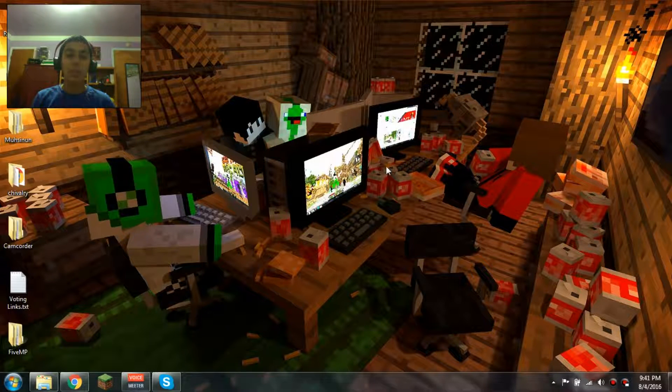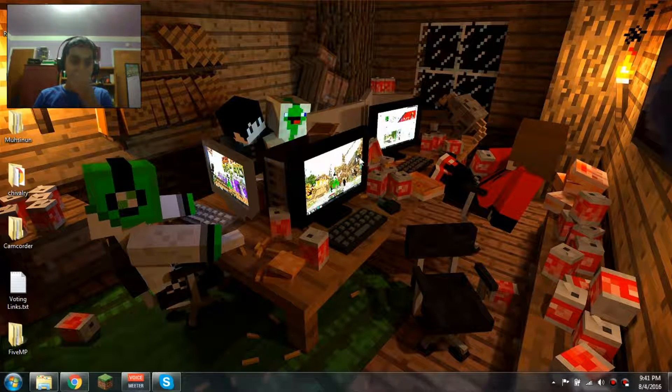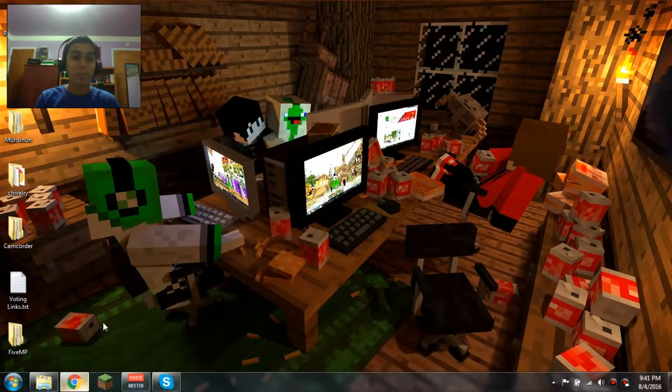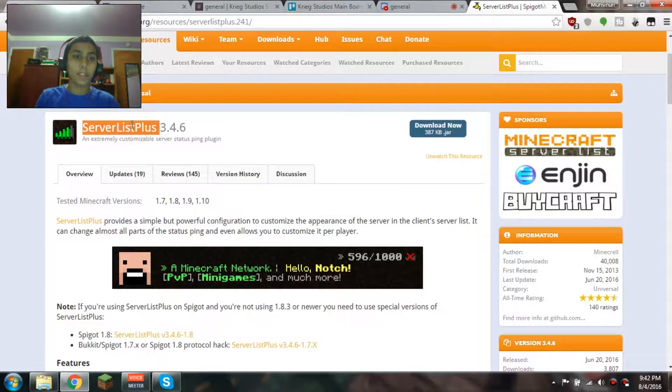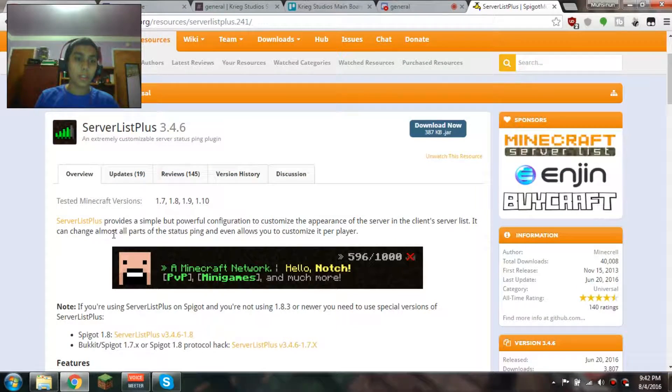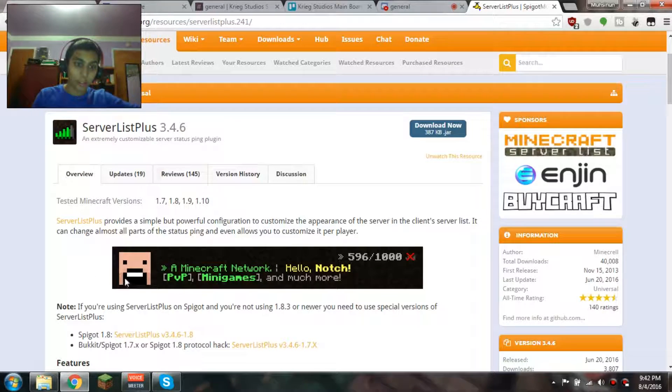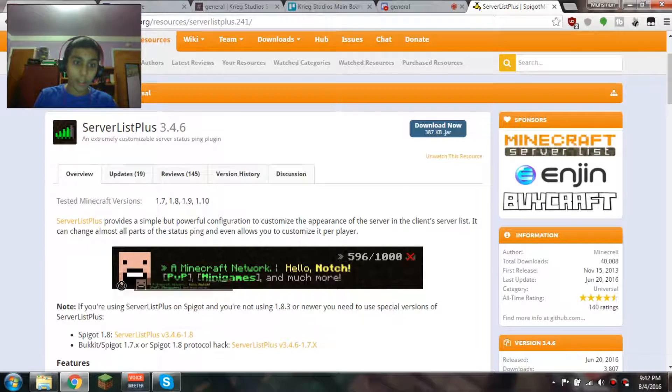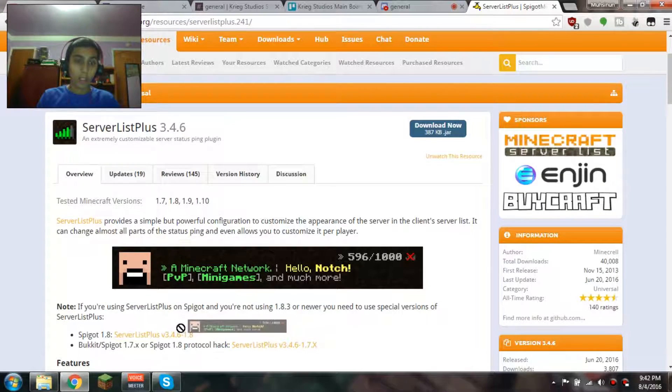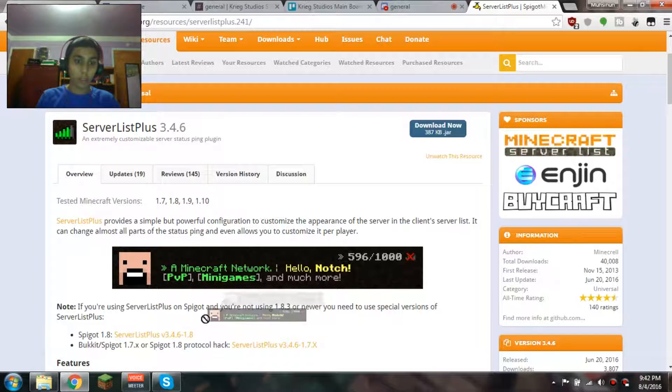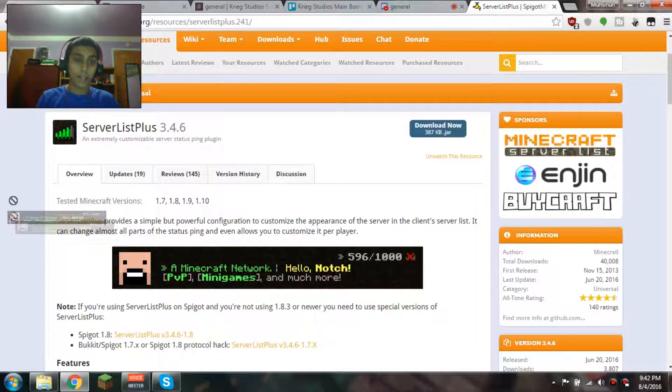Hey guys, Muzumiko here, aka WickedTorchMC. Today I'm doing a tutorial on this plugin called ServerListPlus. Basically what this does is it allows you to have custom server icons based on the player's actual head.